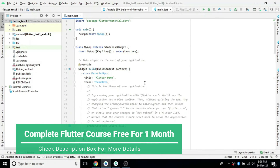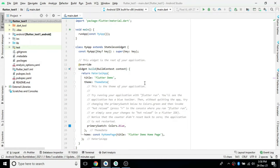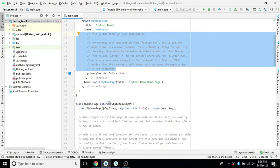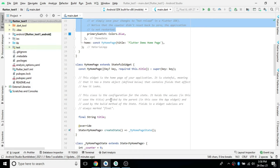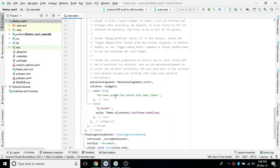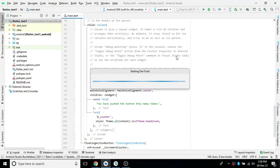Hello friends. Until the last video we saw theoretical concepts to get started with Flutter. From this video we will start with the coding implementation. We will take the default code when we create a new project. This default code, when you run it, will basically show an application screen with a floating action button with a counter text.